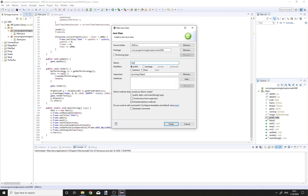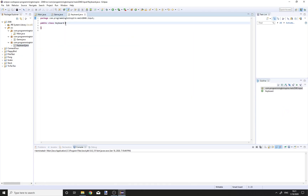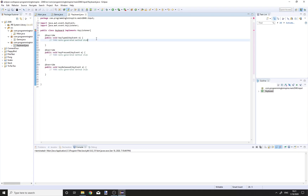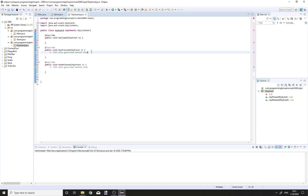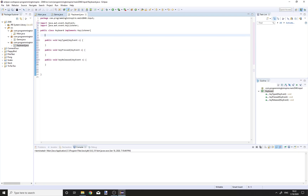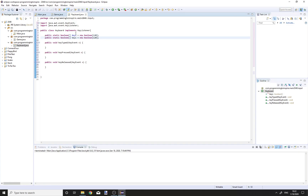Create a new class, Keyboard, and put it in the .input package. This class will implement KeyListener. So we have to add unimplemented methods. And public static boolean array of keys is equal to new boolean array of 120, and here is going to be lastKeys.